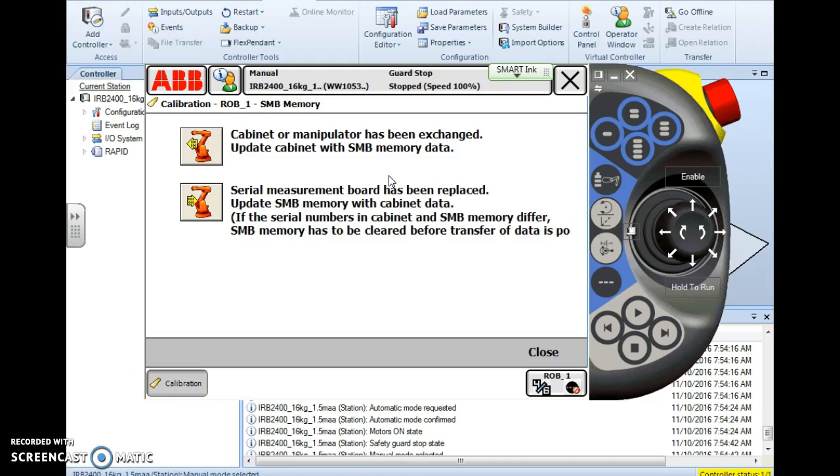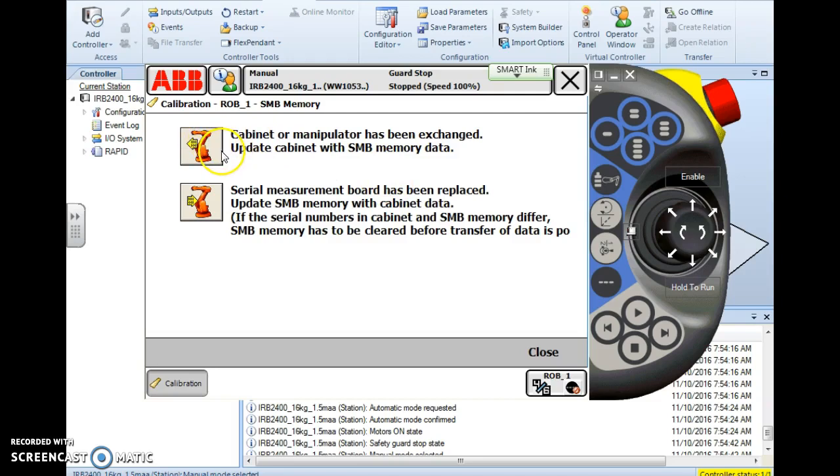Now you'll do this from time to time. It's not always when you exchange a cabinet or put a new robot in the cell. If you have to change the PC out or the main computer, or if the PC has crashed, or if the PC, which has a three volt button cell battery in it that holds its memory up while the system is down—if that battery has died, then the PC will lose its data. And if you know the SMB is good but the PC data is gone, then you would choose the top option.